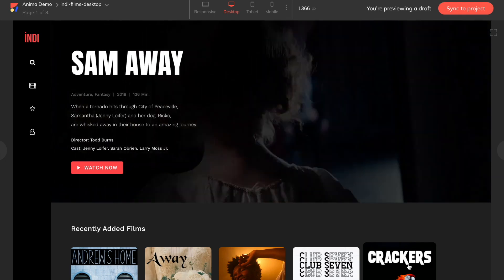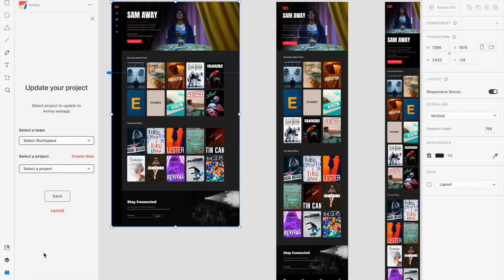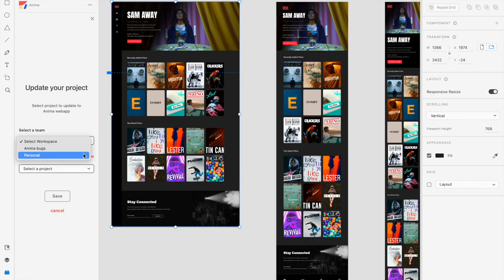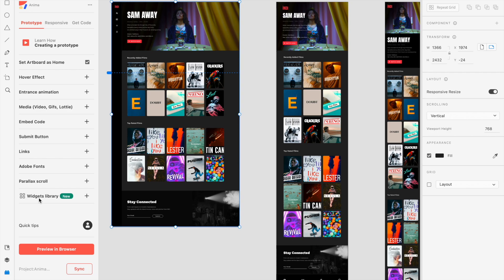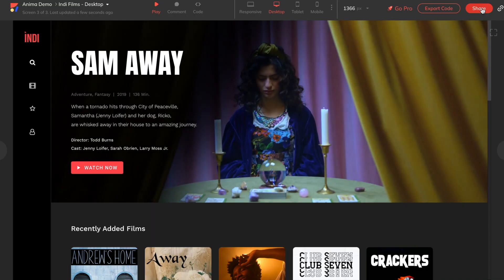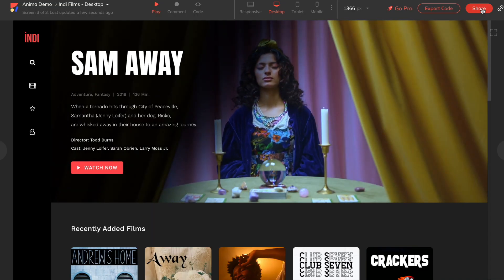We will be asked to select your team or workspace and your project. Find the relevant workspace, and then either choose an existing project or create a new one. We'll go ahead and sync, and there you have it! Our project is now synced and saved inside our Anima web app.